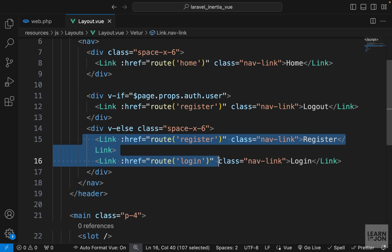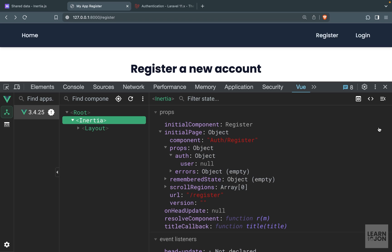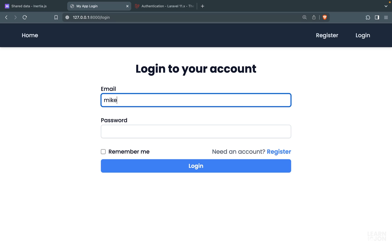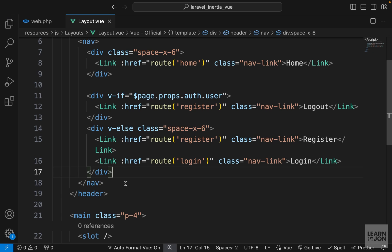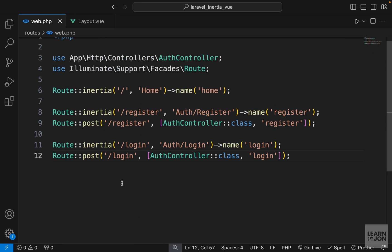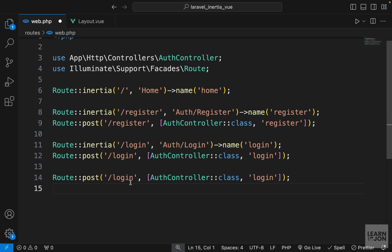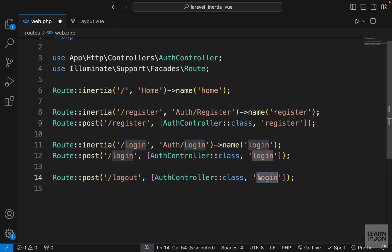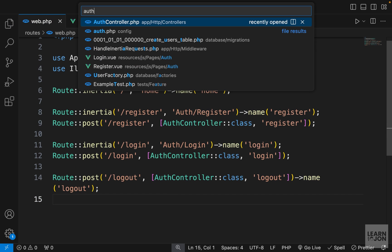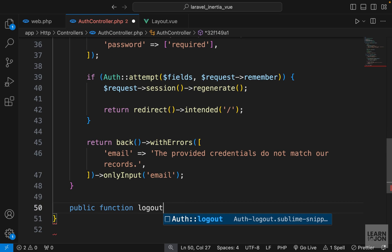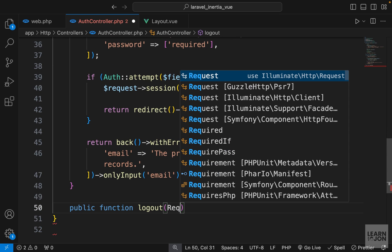Now let's log in again - we are logged in so we see the logout link. Let's go back to our application and create the logout functionality. I'm going to copy one of these POST routes and paste it down here. The URI should be /logout, the function is going to be logout, and we also want to give it a name of logout.